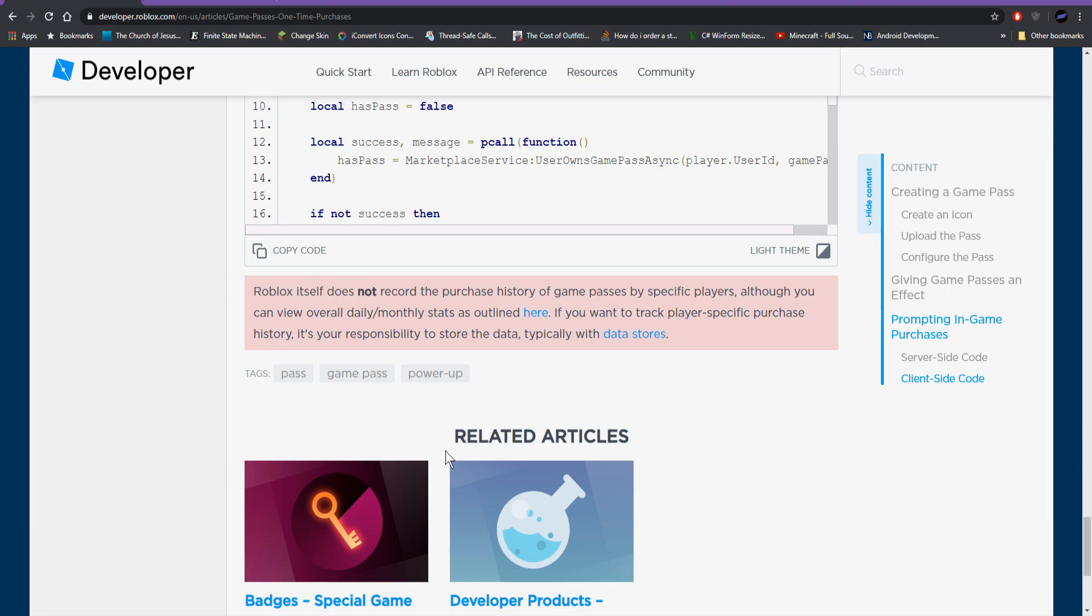So basically what this is for is if a player buys something, it takes their Robux, but then for whatever reason, either your game bugs or their game crashes or whatever, and they don't get their item, now you have a receipt that you have saved that you can look and make sure that they bought something and you can either fix it manually or have a script that will fix it automatically for you.